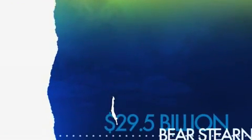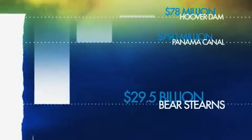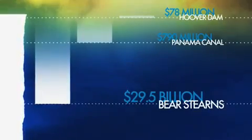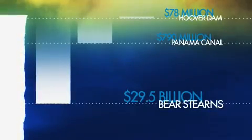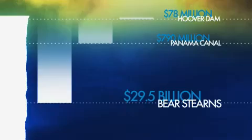It all started in September of 2008 with a $29.5 billion bailout of Bear Stearns. That was a lot. Even after you adjust for inflation, it's much more than other huge projects from our history like the Hoover Dam or the Panama Canal.